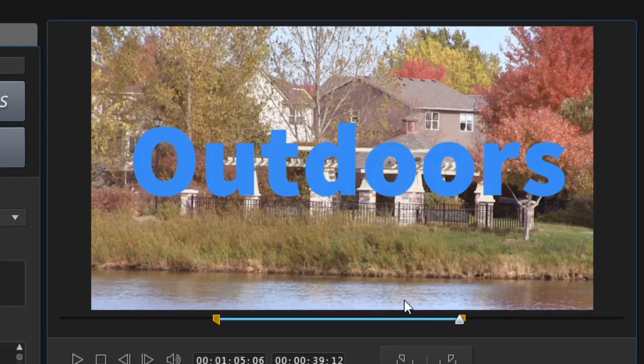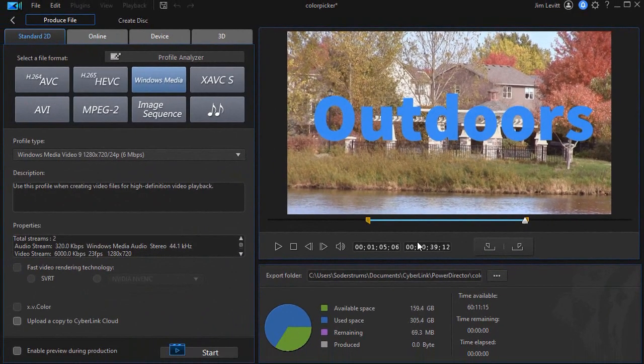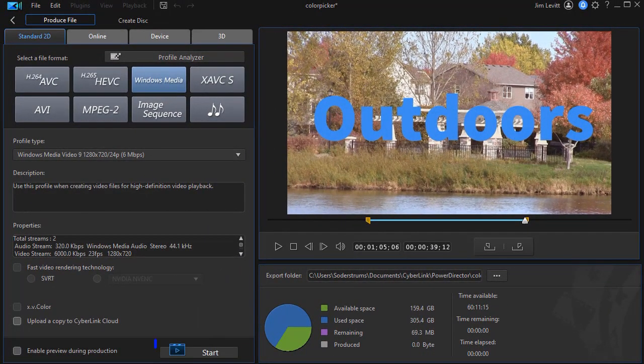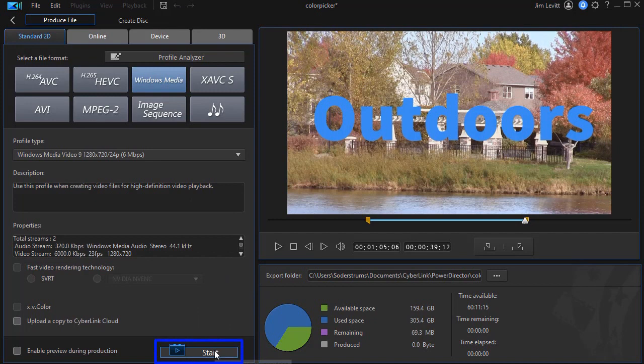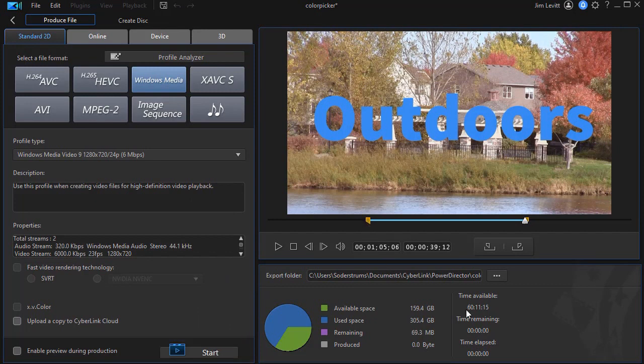So those are three ways in which you can do that. And then when you're done, you simply click on start and it will produce only the range between the mark in and mark out.